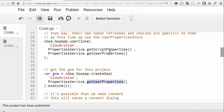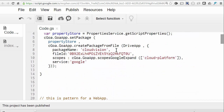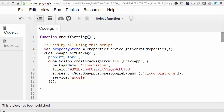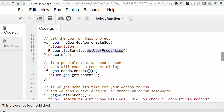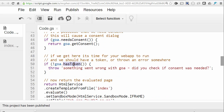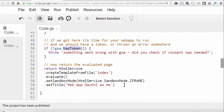So to recap: credentials are held in the script properties — that's where we store them in the one-off setup. But token infrastructure is maintained in the user properties. So every time we want to get a token using this instance of Goa, we use the user properties. Just like before, it will run through a consent dialog if it needs to. By this time we should have a token, so we'll just check that all worked fine, and then we kick off the web app.